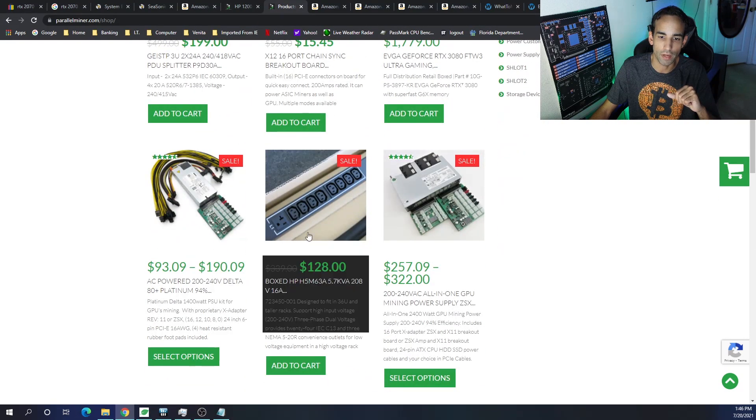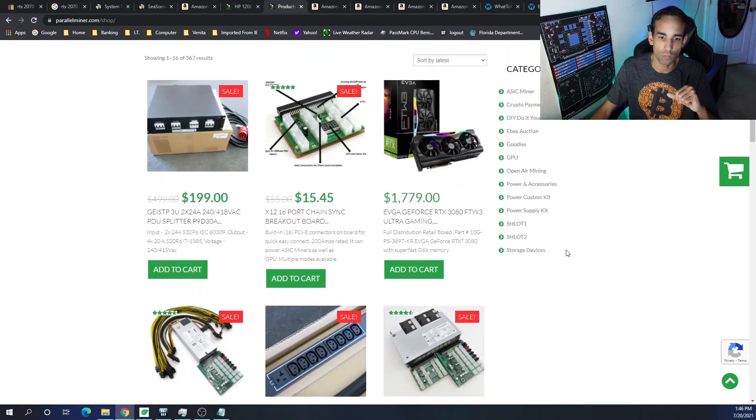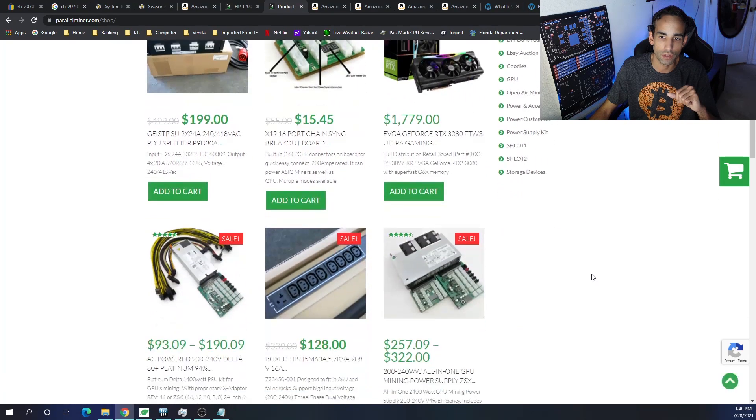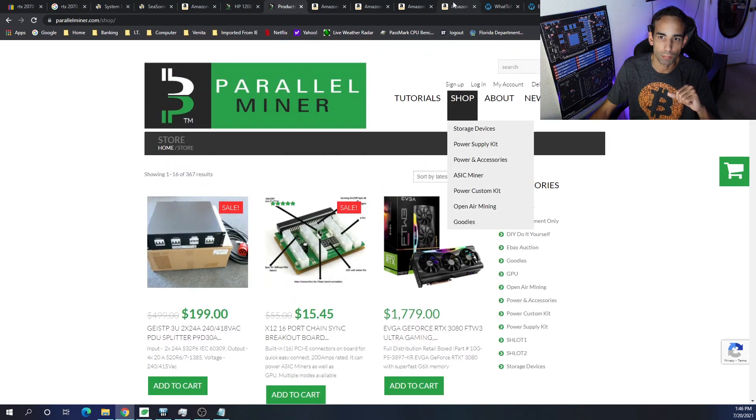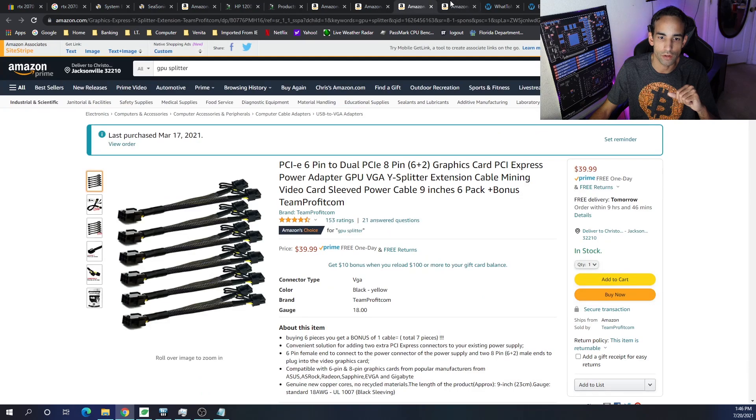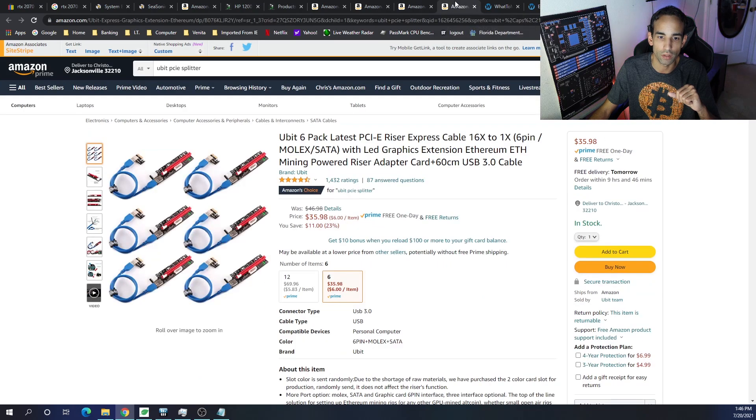Anyways, they got a nice PDU as well here. They got all kinds of goodies, cables, power supply kits, the whole nine yards. But, if not, Amazon's players work and also risers.